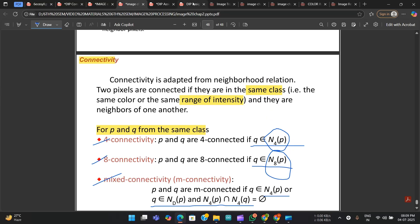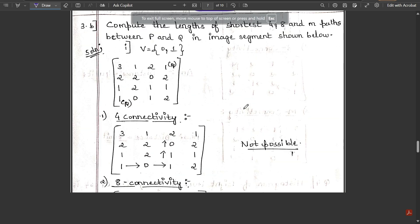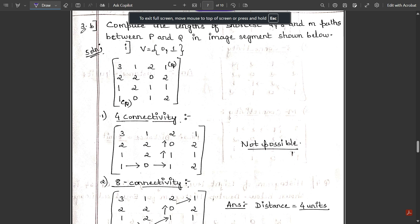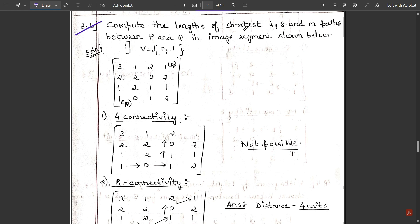Let us see one important problem based on connectivity. The question asks: compute the lengths of the shortest four, eight, and m paths between p and q in the image segment shown. The intensity levels to be used are zero and one only — other values in the matrix should not be considered at all.